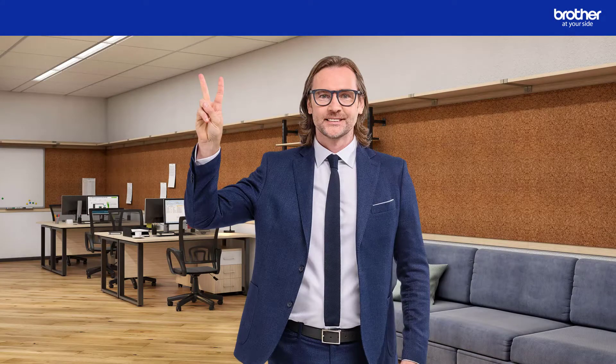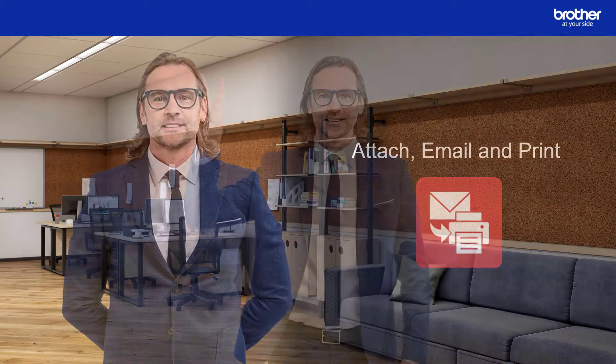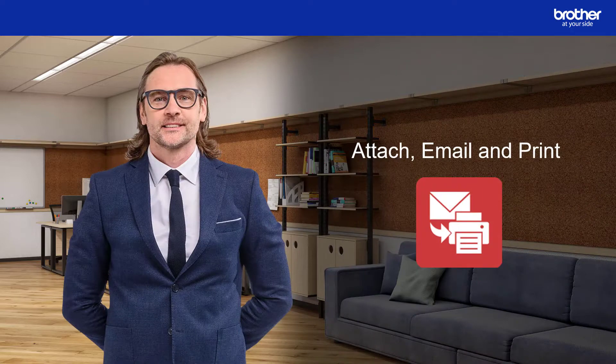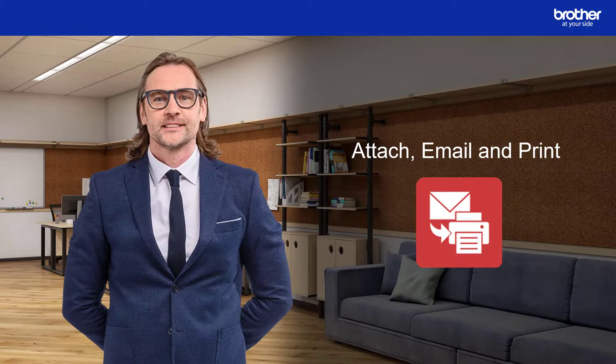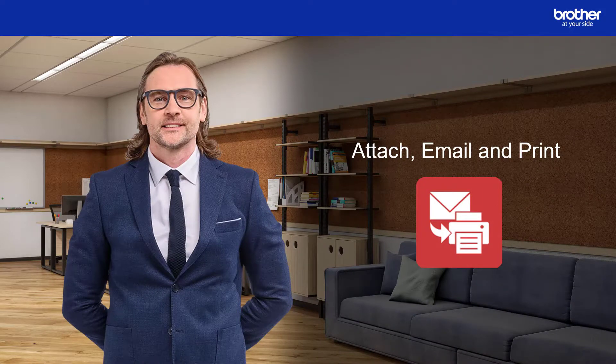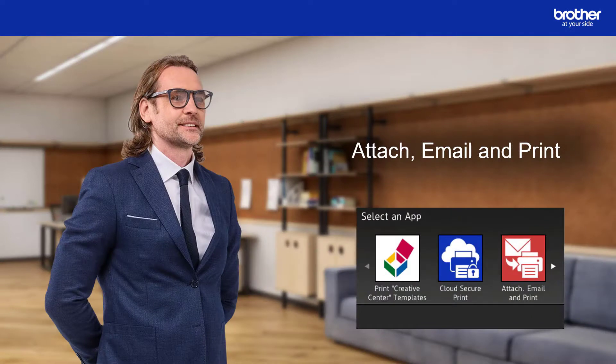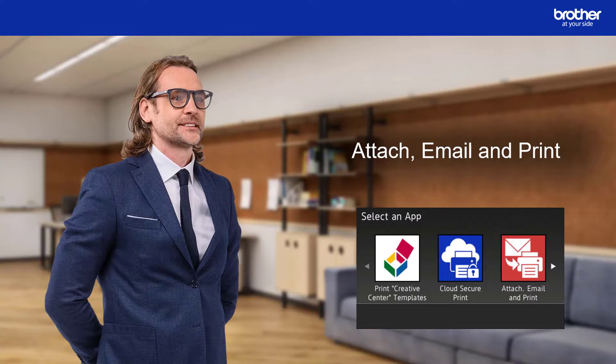Did you know that Brother Machines have two other ways to print email attachments? We have a function called Attach Email and Print. This function does not automatically release email attachments to be printed like the function you have just seen.